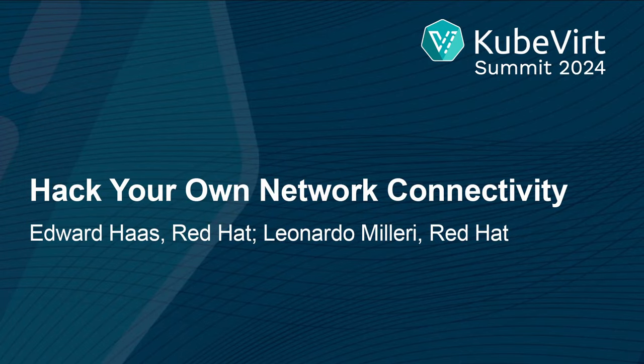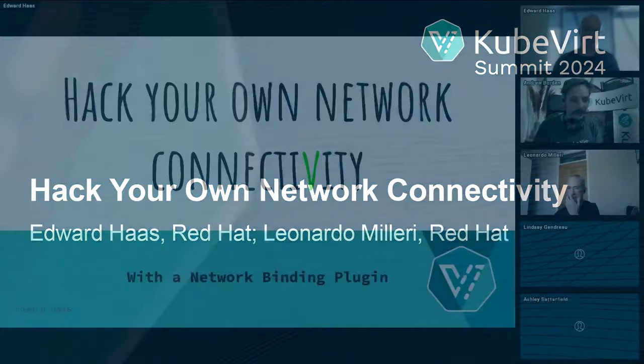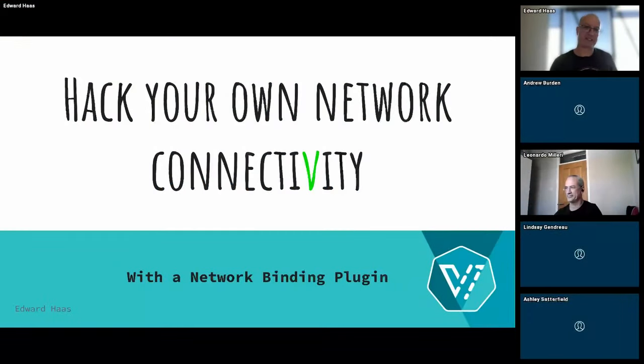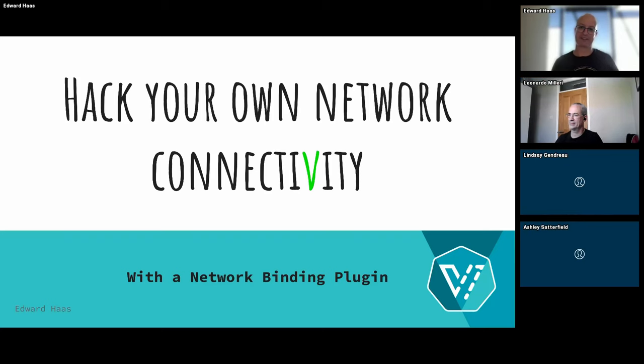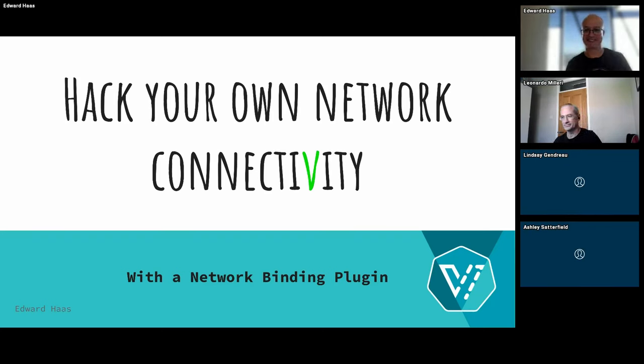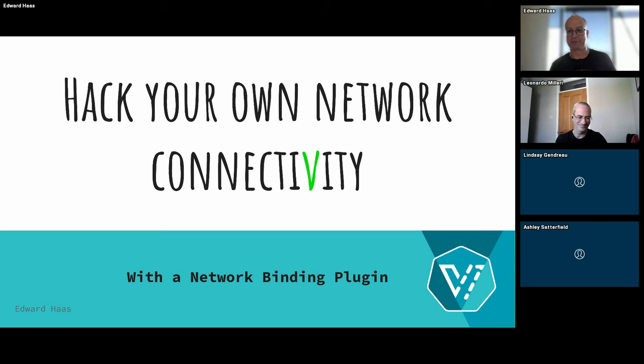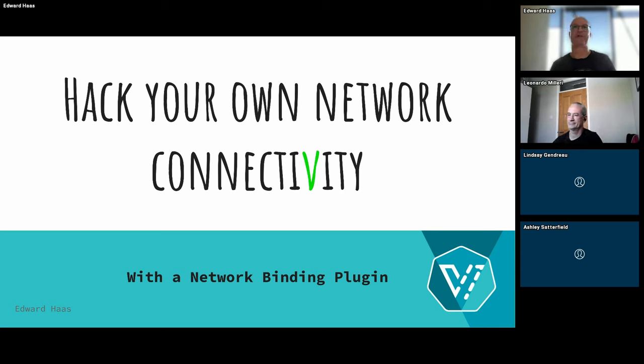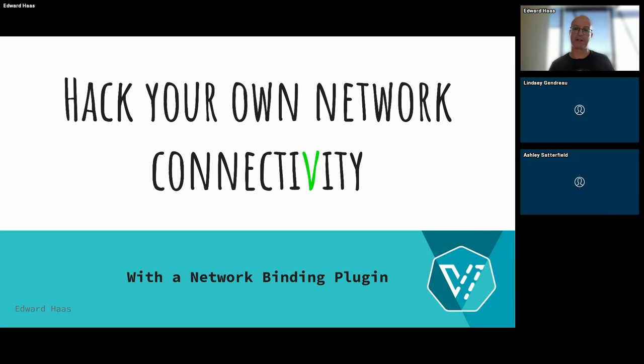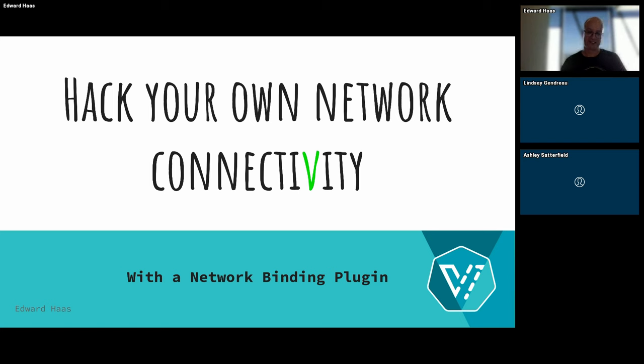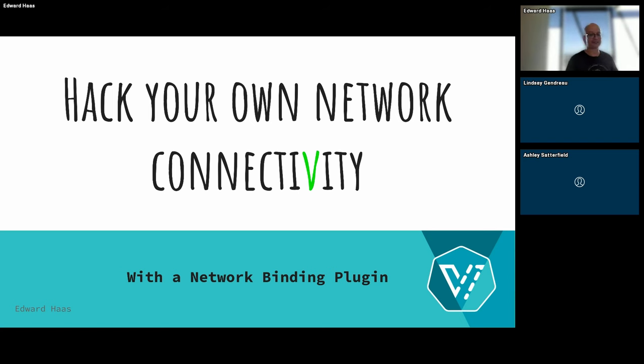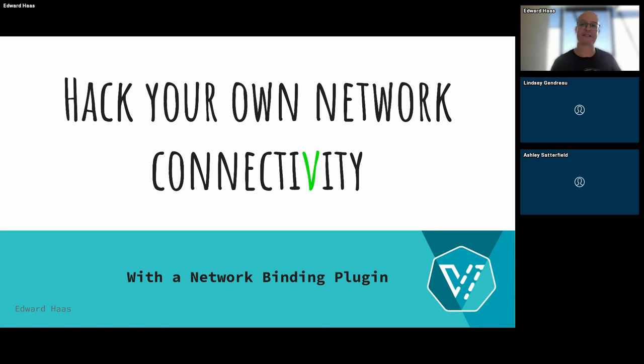Hello. So yes, we came to talk about some networking stuff because we didn't have enough of them yet, right? I'm going to present some overview about the network binding plugin and Leonardo will take off with the demonstration. It should be a light talk, so if you have any questions, you can interrupt me.